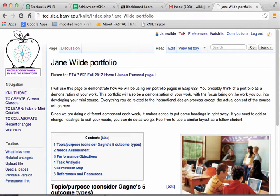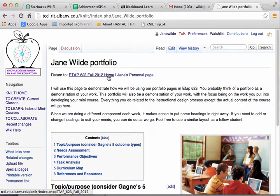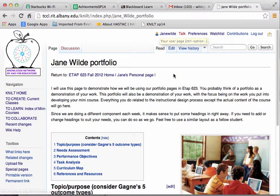Hi. In this brief video tutorial, I'm going to refresh your memory on how to create and link a new page. So here I am in my portfolio page, and you'll see that I'm logged in, which I need to be if I want to edit.